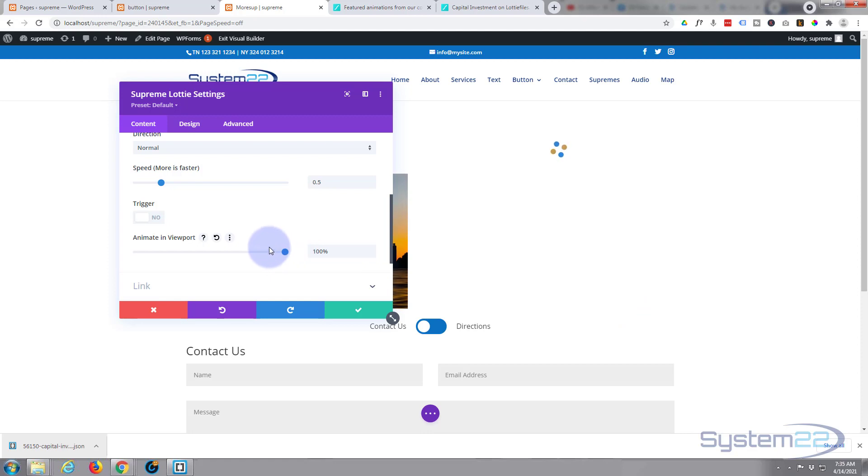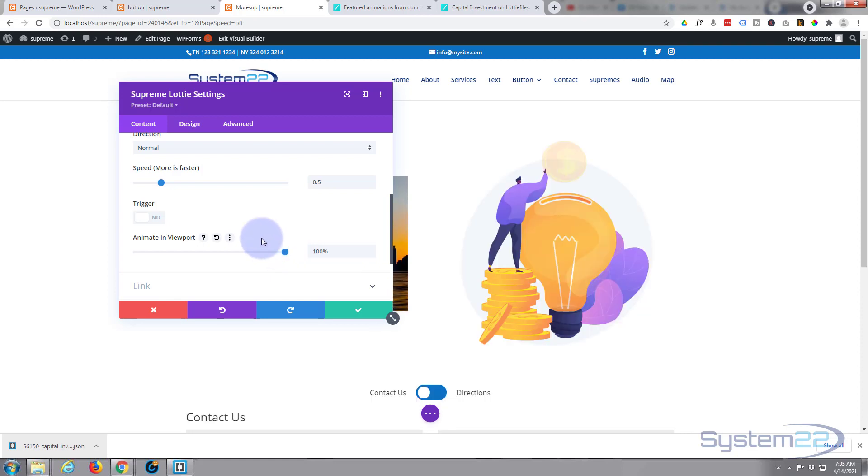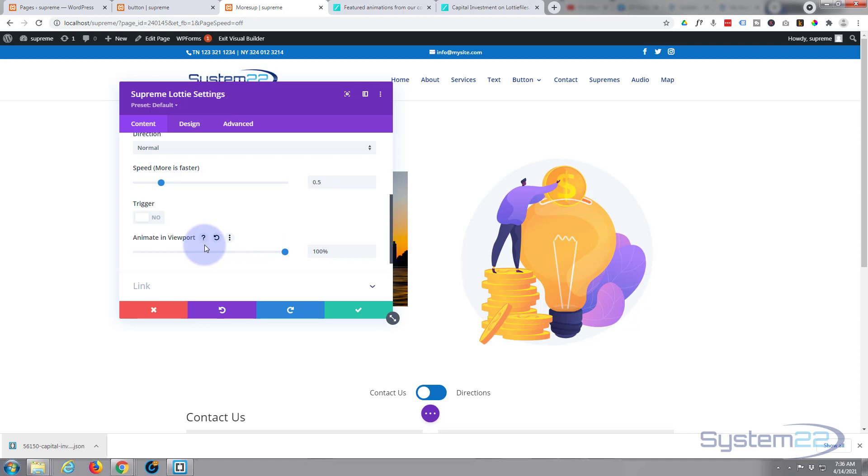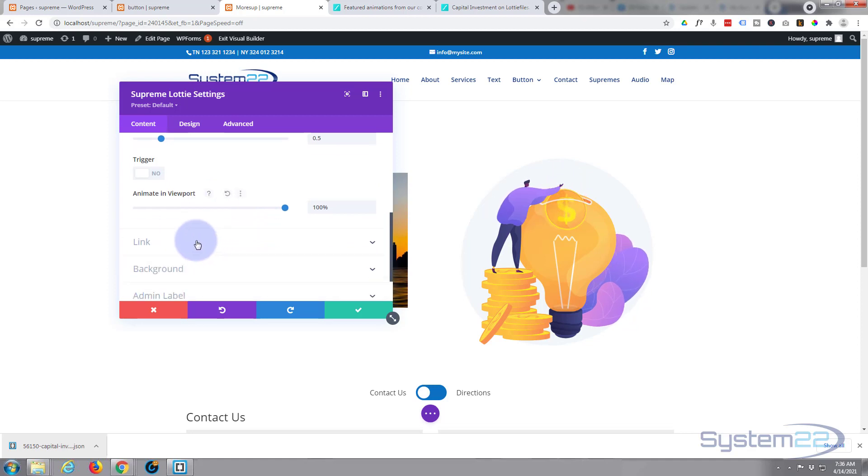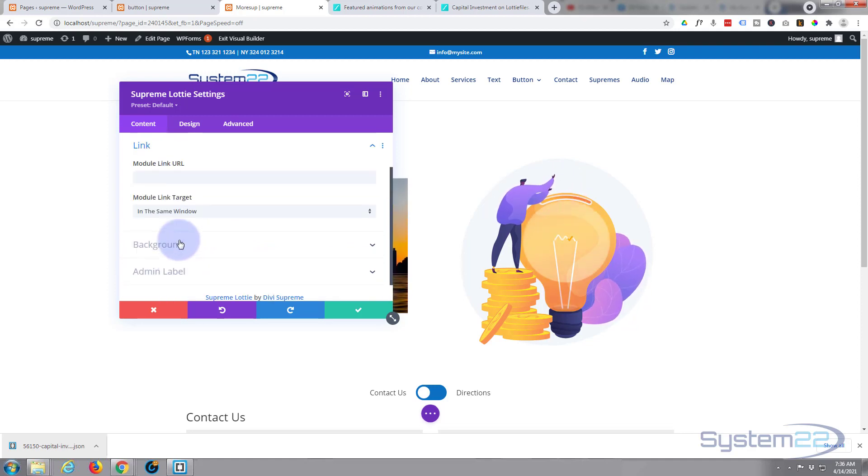You can make it bigger or smaller by adjusting up here. Okay, here we go, that's fine.